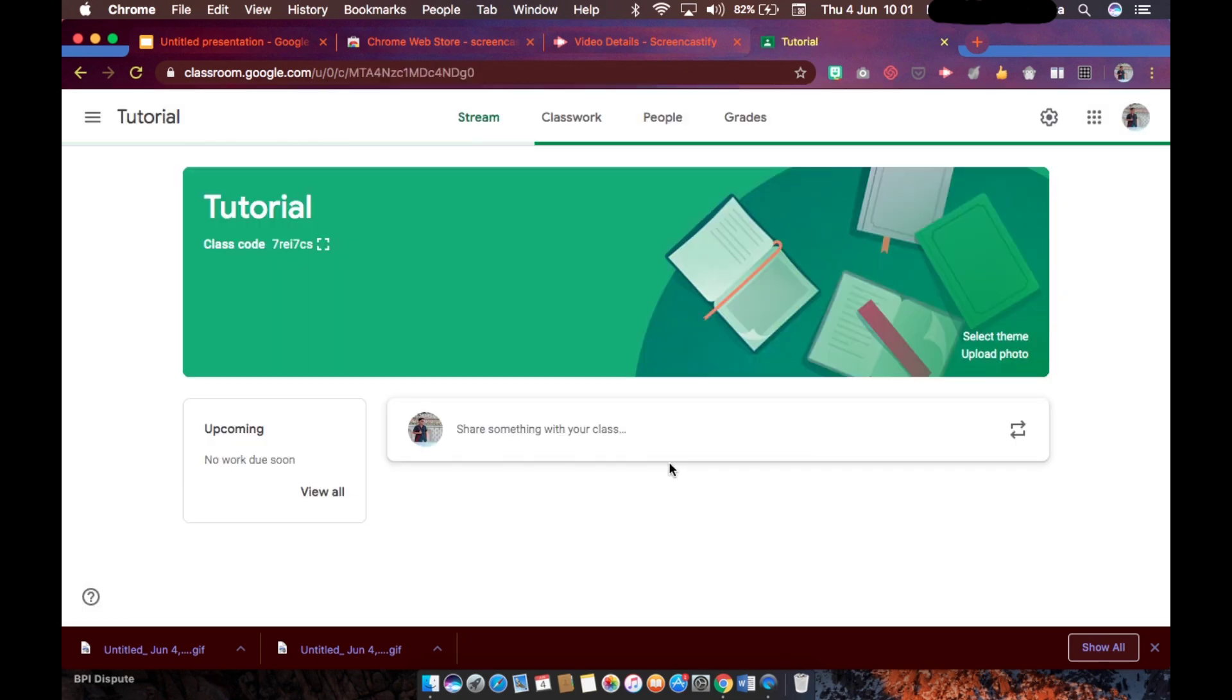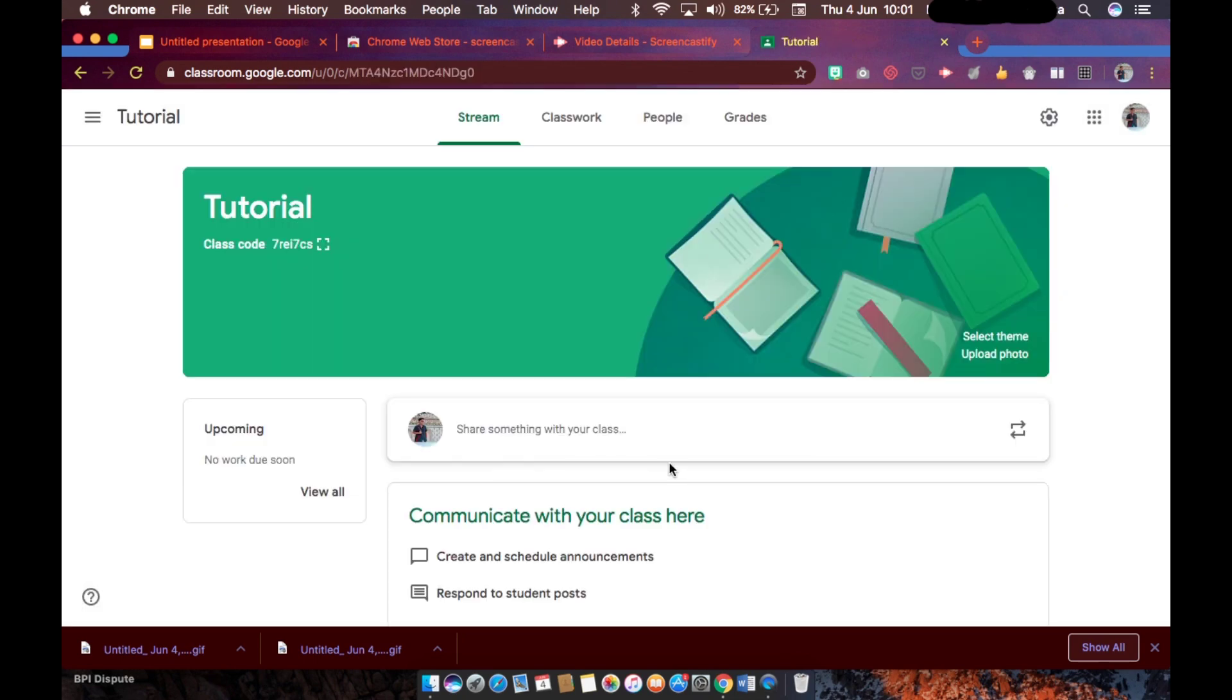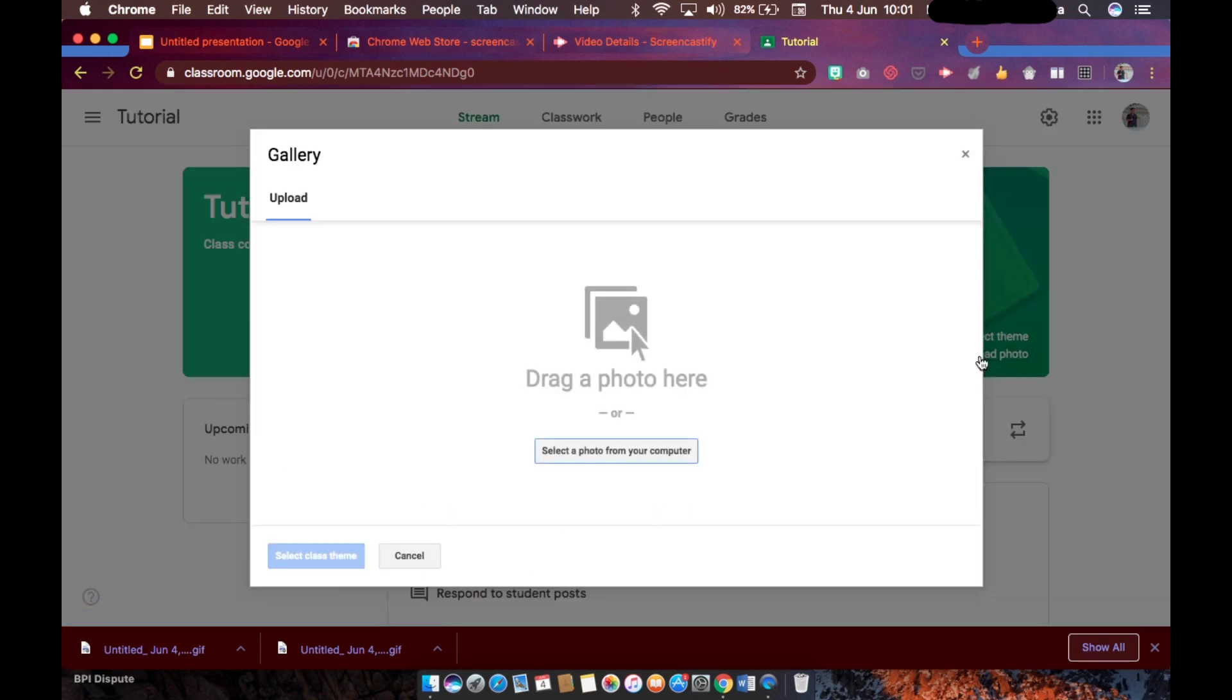Okay, so basically you will be having this default Google Classroom banner. So we would want to use the animated one, the one that we did. So to be able to do that, all you need to do is to upload a photo.